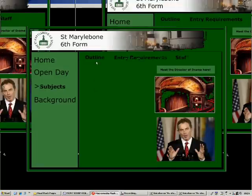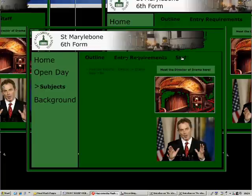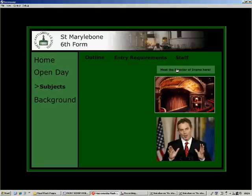On each page you can read about the outline, the entry requirements, and the staffing of the subject by clicking on the submenu option. Clicking on this button here allows you to listen to an audio interview conducted with the Director of Drama.